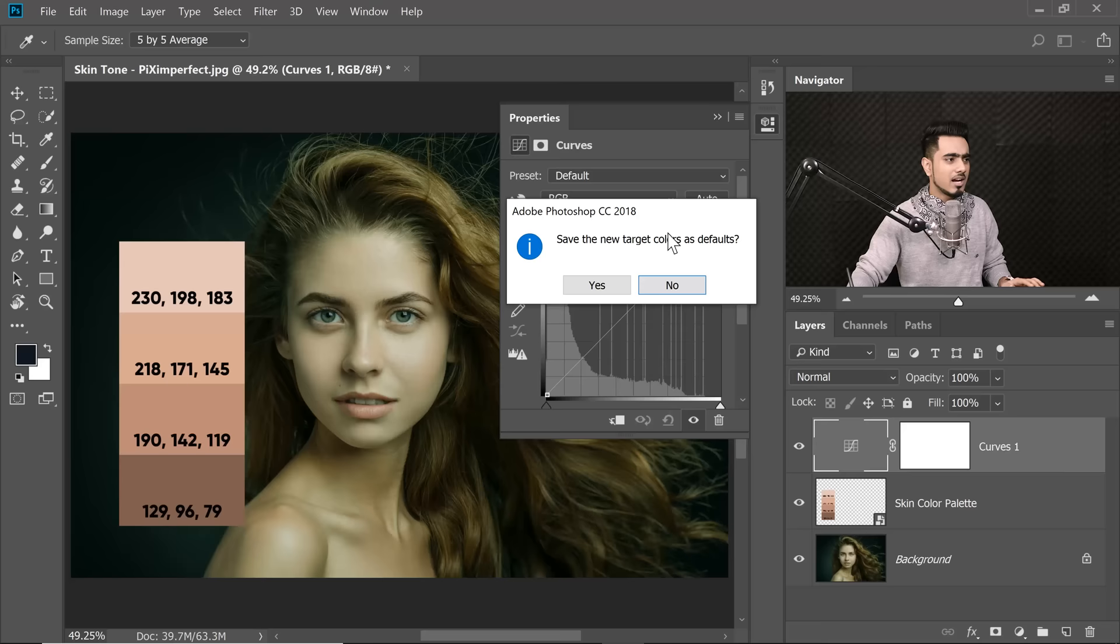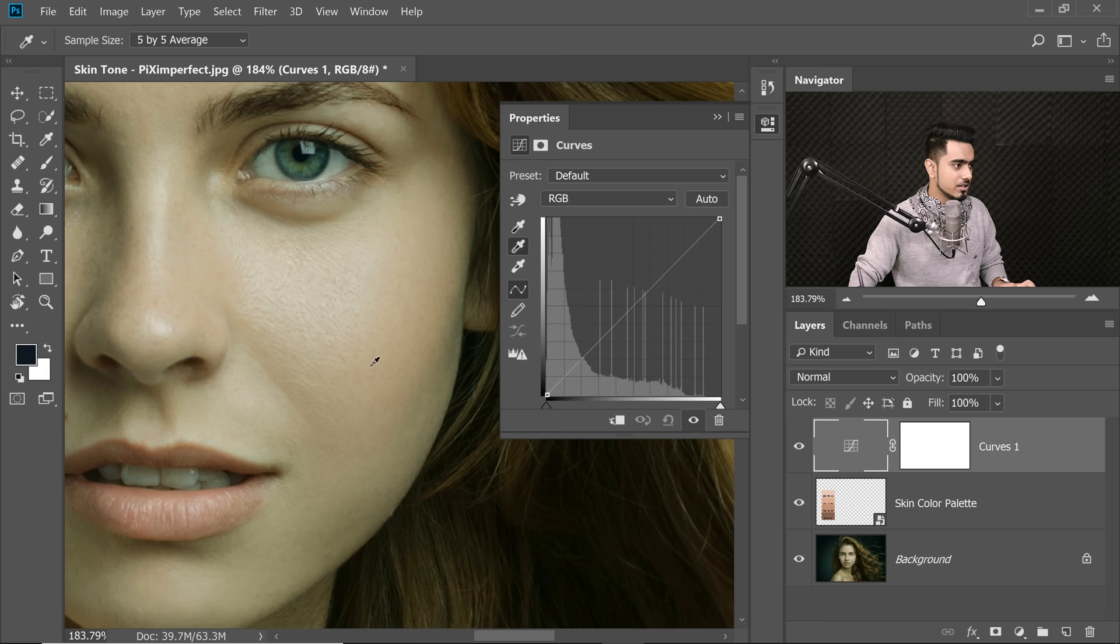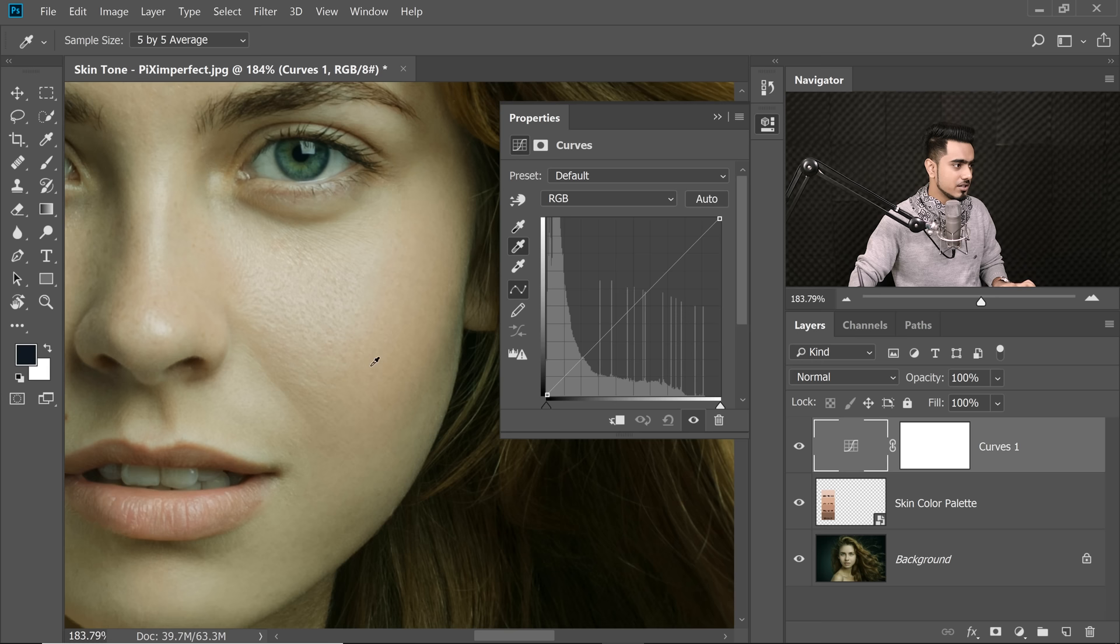Okay. Now, you want to click on the midtones of the skin of the subject. So let's do that. But it's too saturated, right? It's just not working out. So what do we need to do?